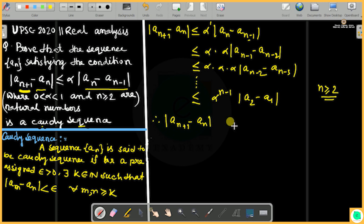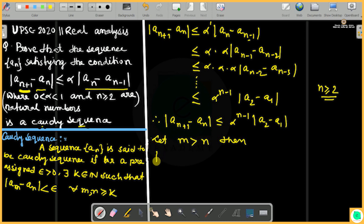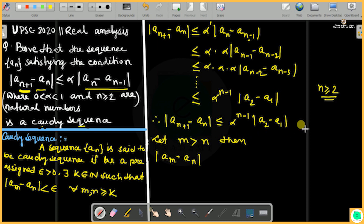Suppose m is greater than n. Then we need to show that mod of (a_m - a_n) is less than epsilon. Using the given recurrence condition, we can work with the expression |a_m - a_n|.